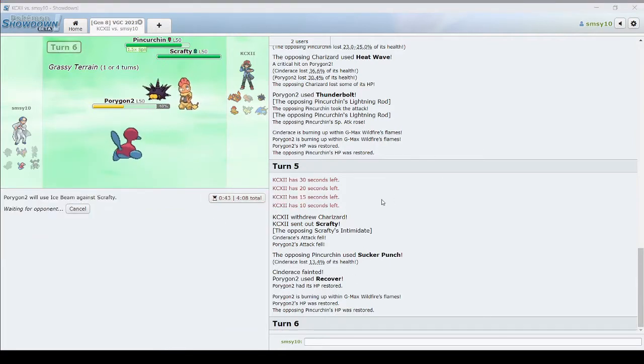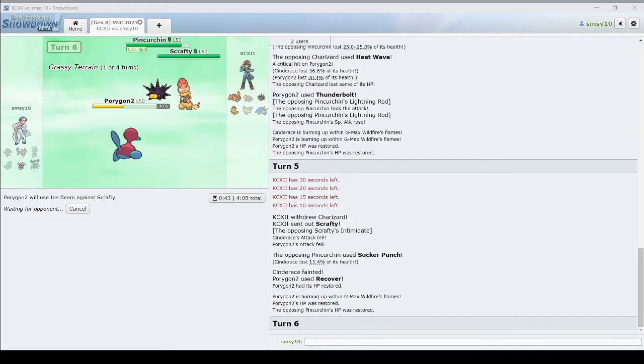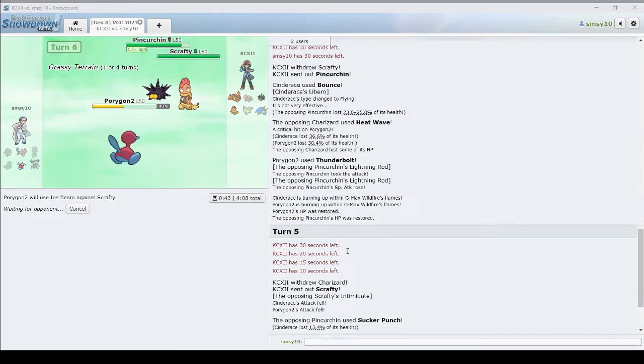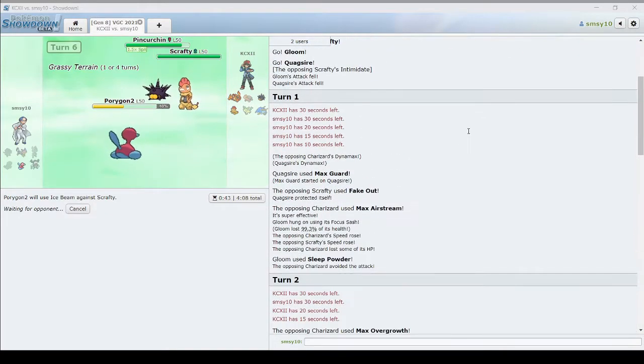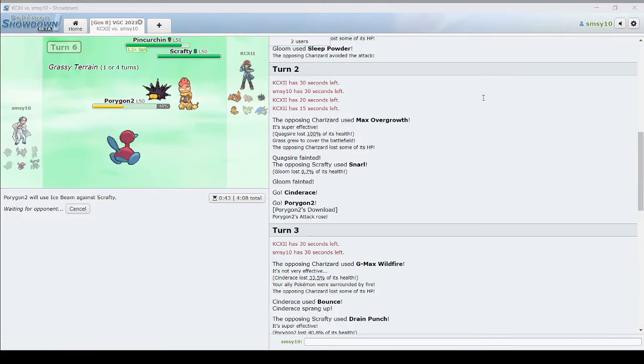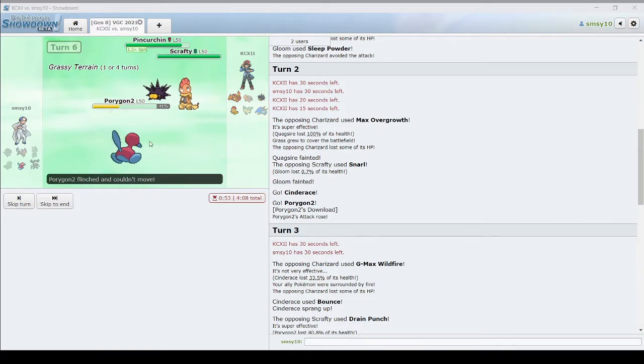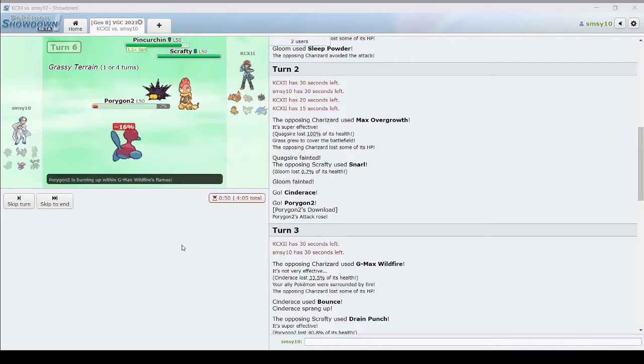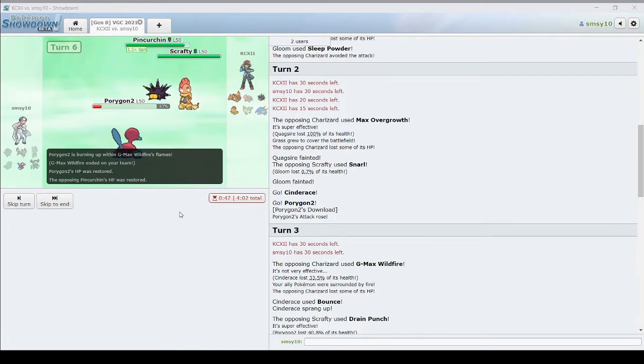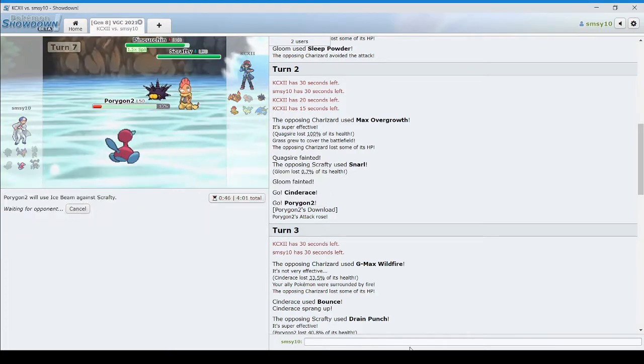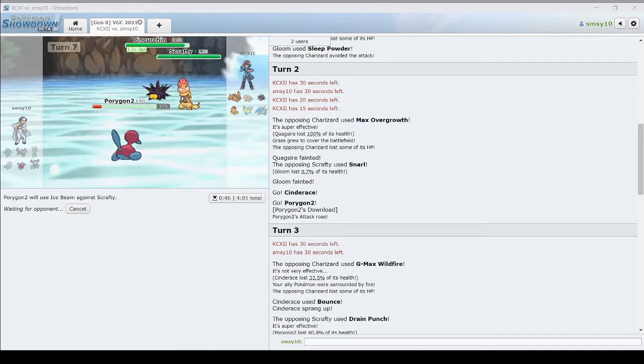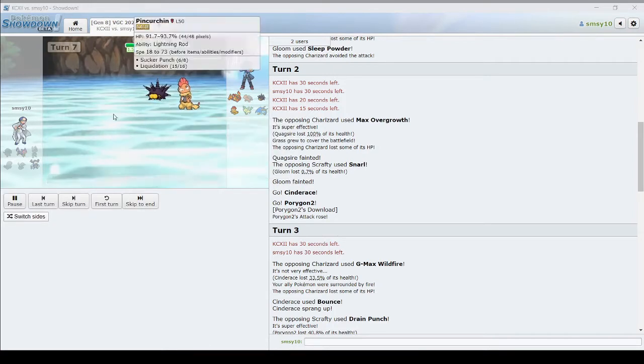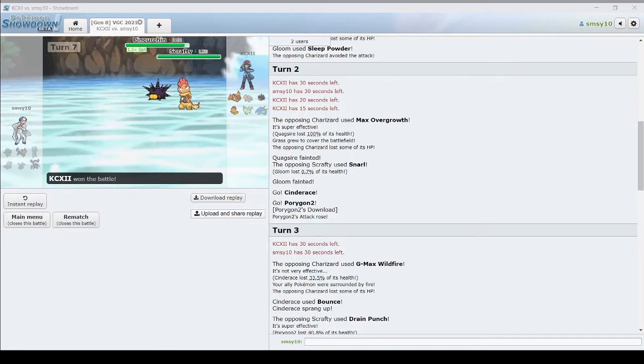What did he just use? He had Snarl. Charizard had Heat Wave. Solar Beam. Fake Out. Oh, he had Snarl on. Yep, I'm still alive. Not that it matters. I'm gonna get 4-0'd here. How fast is this Scrafty? 121 max.